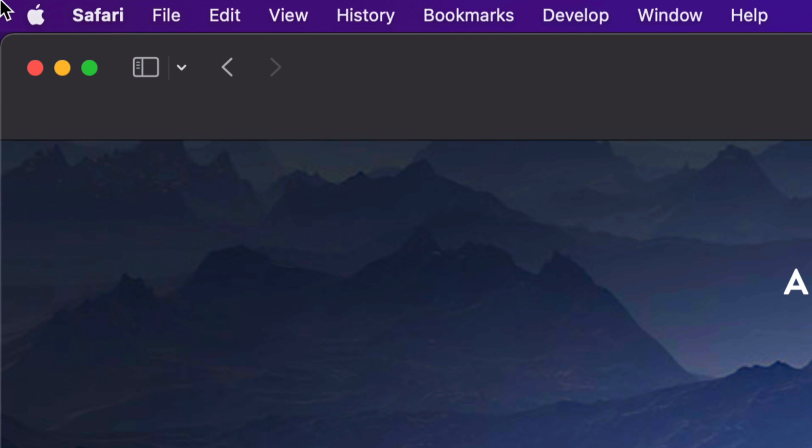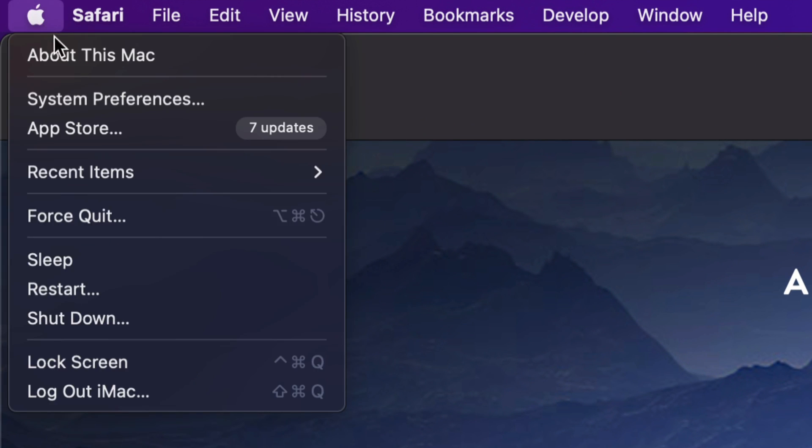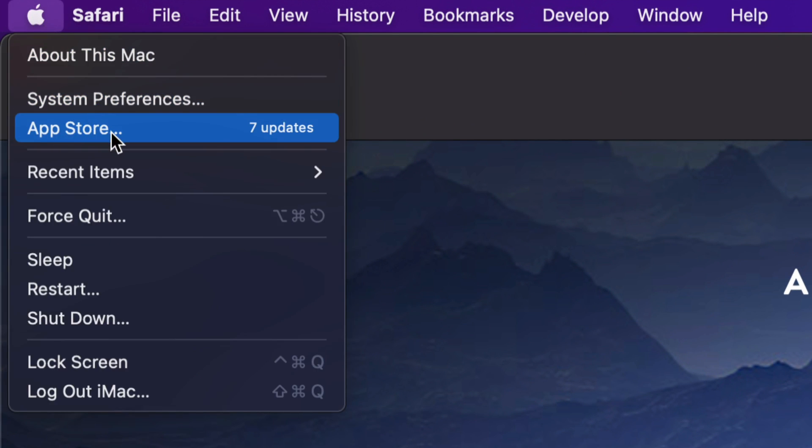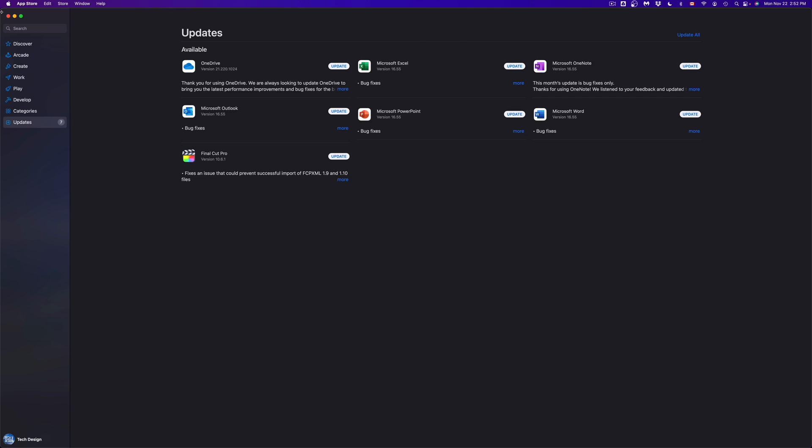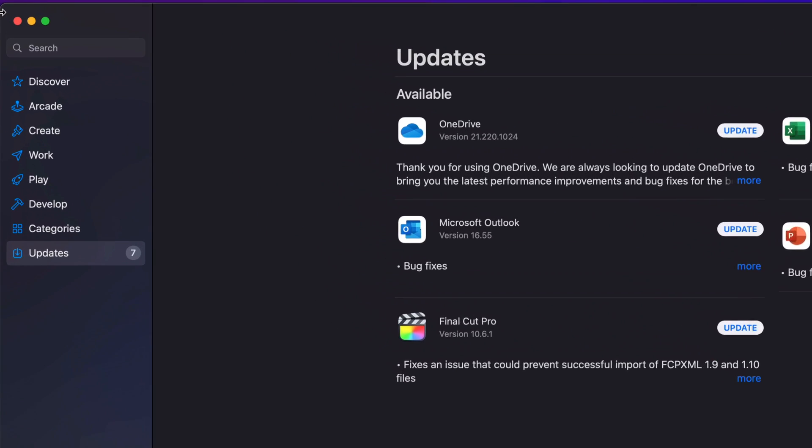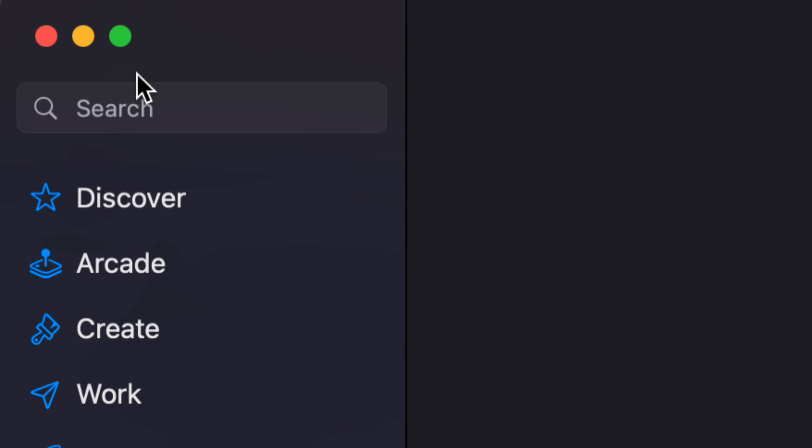On the top left-hand corner of your screen, you're going to see the Apple logo. Click on your Apple logo. Third option will say the App Store. We're going to go right in there. Once that pops up, it's going to take you to the updates. We're going to run through that later. But on the top left-hand side corner of your screen, you're going to see search and just type in whichever app you're looking for.